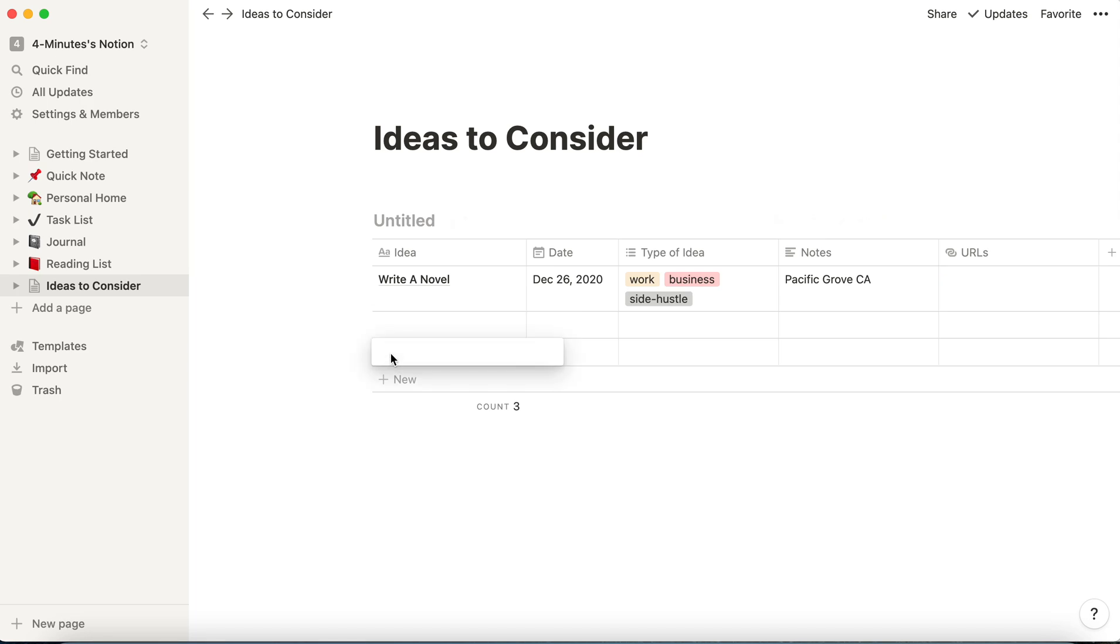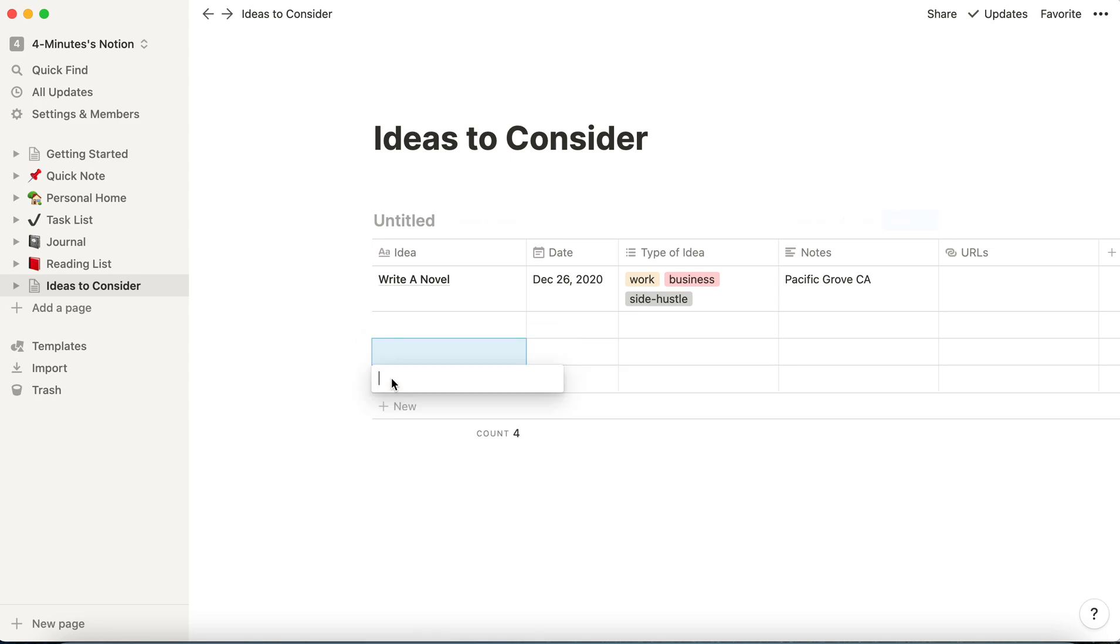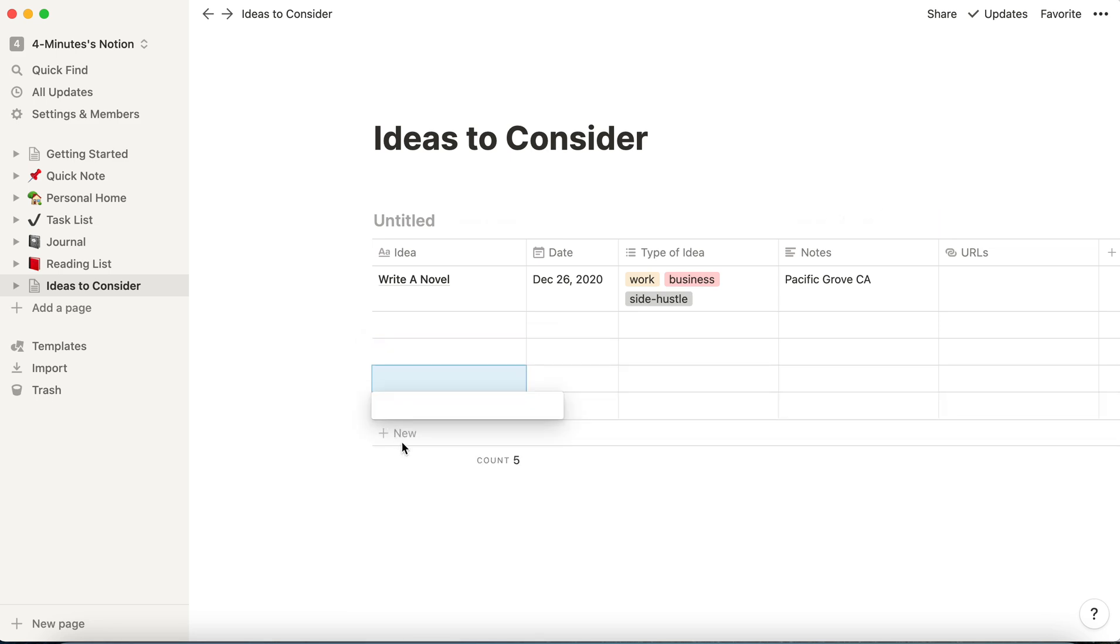And once I've filled this out, I can just click on this new and I get more and more rows. I can infinitely add rows to this database. So it never gets full. So that's one way.